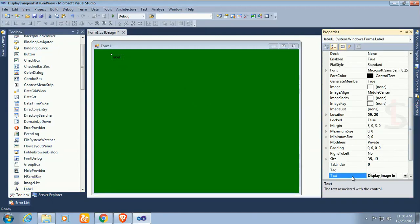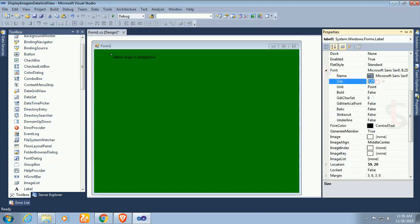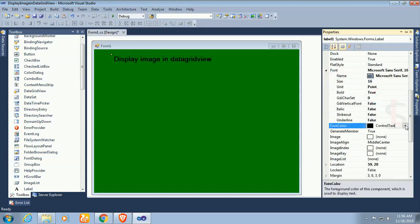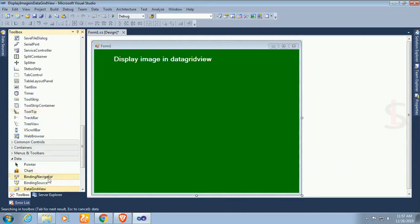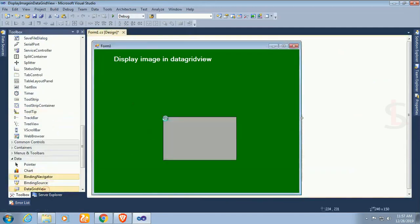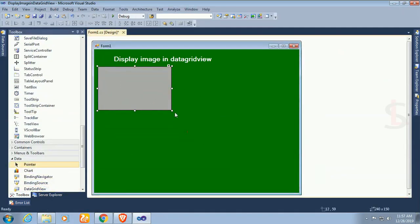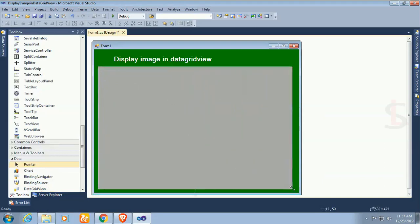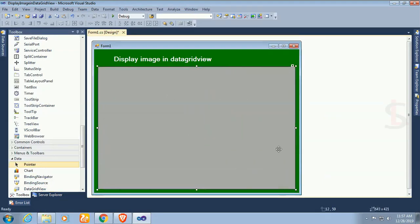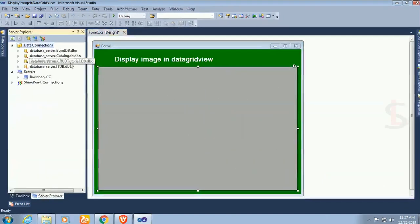The text of this label control is display image in data grid view. Change the font size 16, bold true. Now I just add a data grid view. This is the data grid view where I load records.